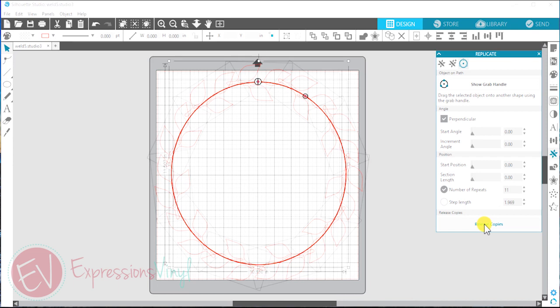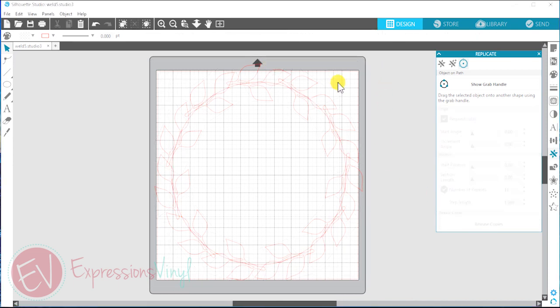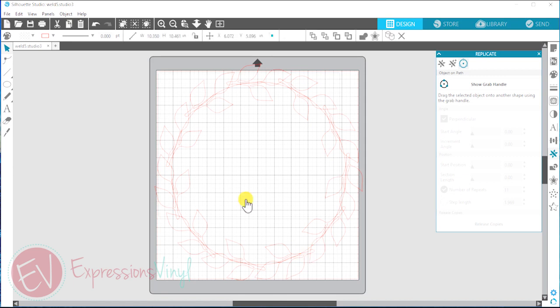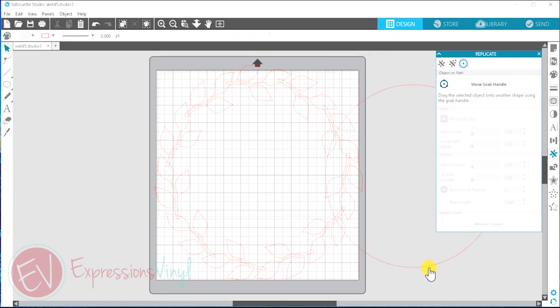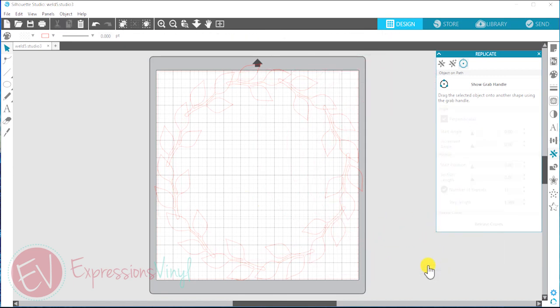So then you're going to click release copies. And we're going to remove the circle that we started with and just delete that because we don't need that anymore. So right here you can see that they overlap, and that's what we're going to fix with the weld feature.